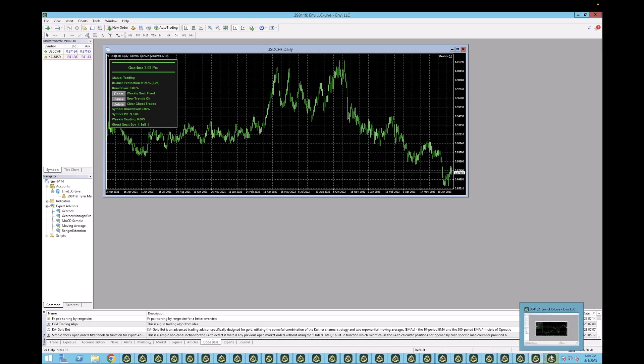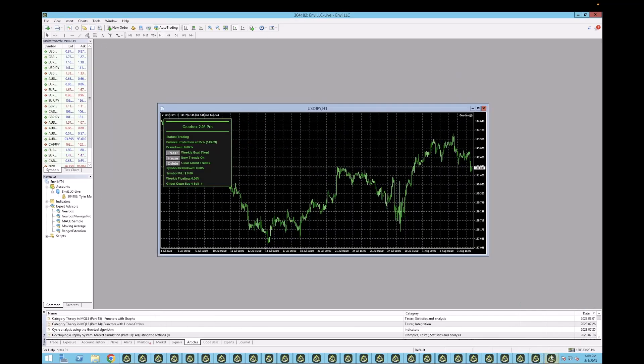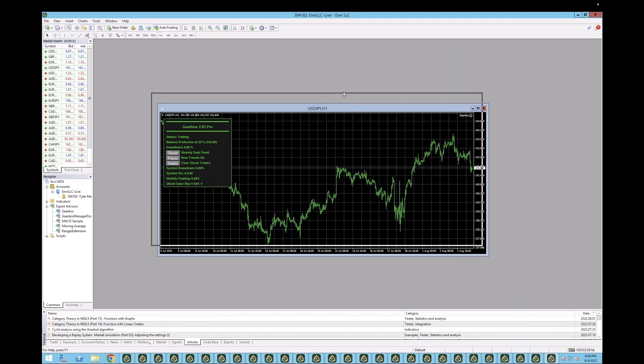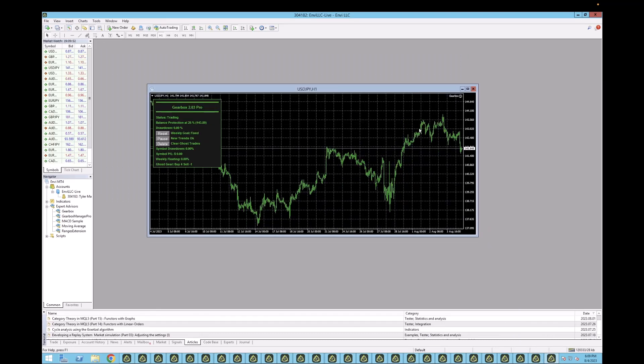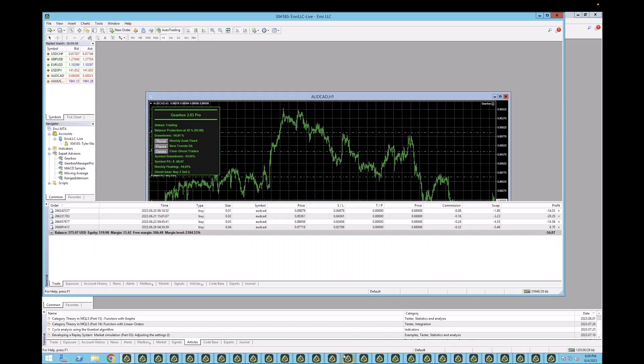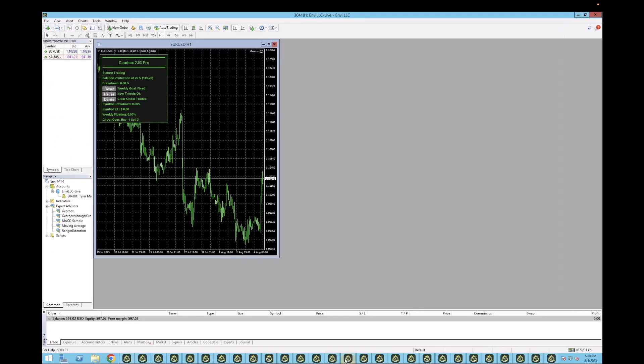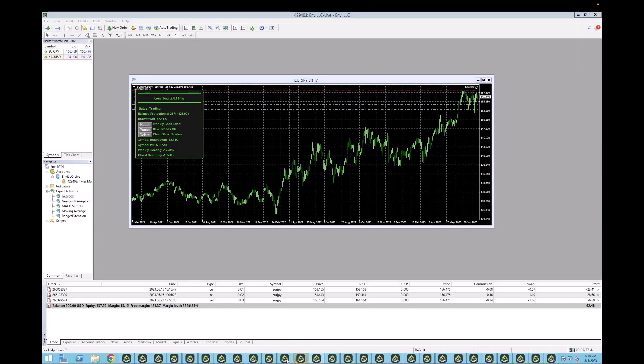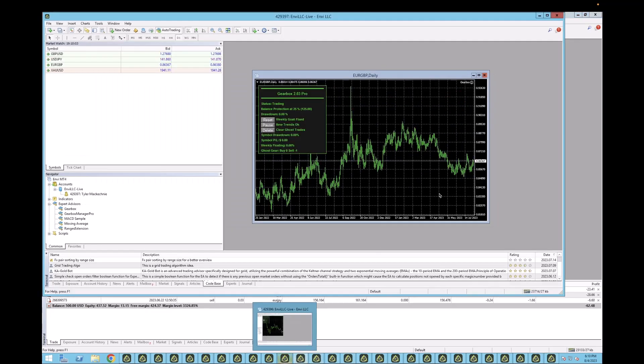And USDJPY, no action. Now, NFP did have some bigger moves today. And as you can see, Gearbox, once again, unaffected by large movements. That's because we play the market safe, slow, consistent, and steady. That's why we are the one product that has been here for multiple years, just crushing it.